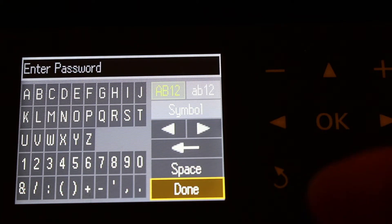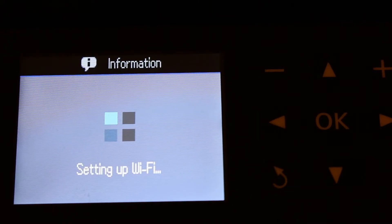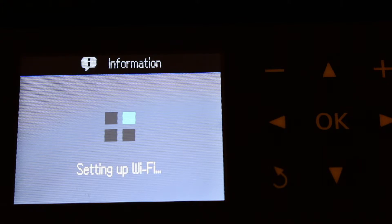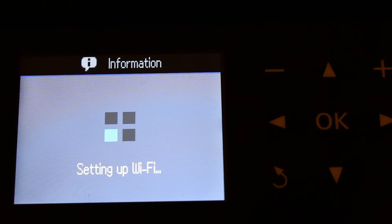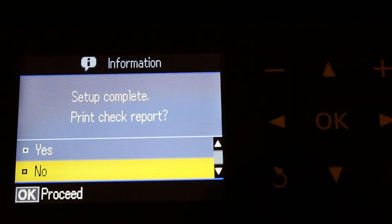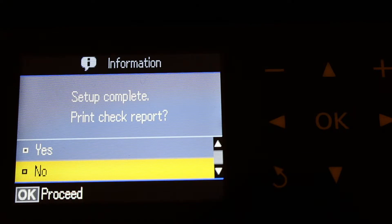Now key in the password, then press OK. It will begin setting up the Wi-Fi.